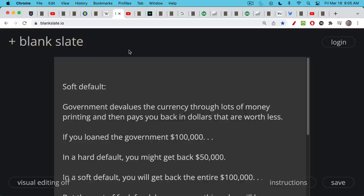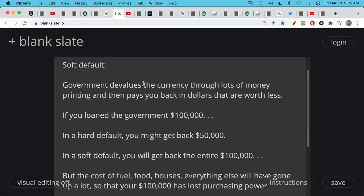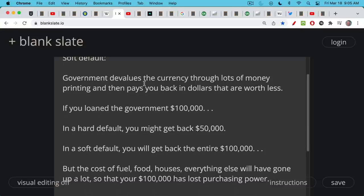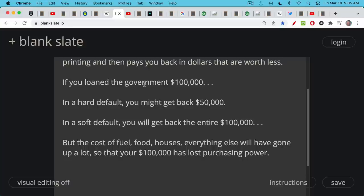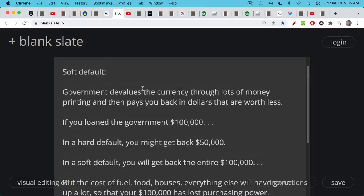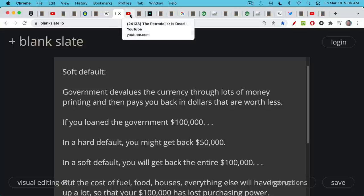A soft default is when the government devalues the currency through lots of money printing and then pays you back in full, but in dollars or a currency worth less than when you first invested. So if you loaned a government $100,000, in a hard default you might only get back $50,000. In a soft default you'll get back the entire $100,000, but in the meantime the cost of fuel, food, houses, medicine — everything you need — will have gone up so much that your $100,000 has lost purchasing power. It's usually the route governments try to take because a lot of people don't really realize what is happening.